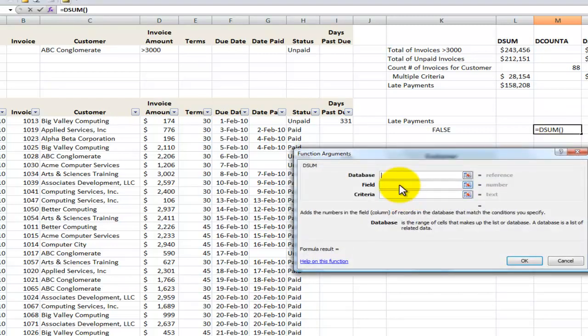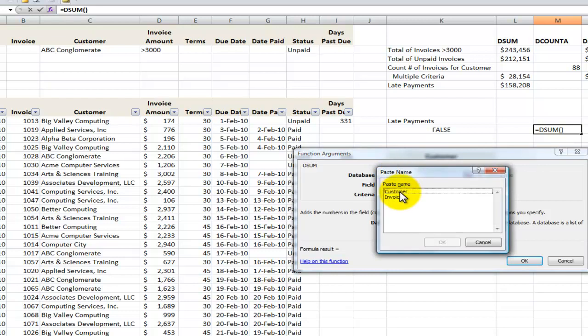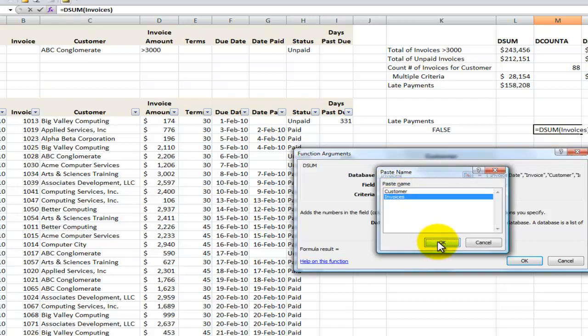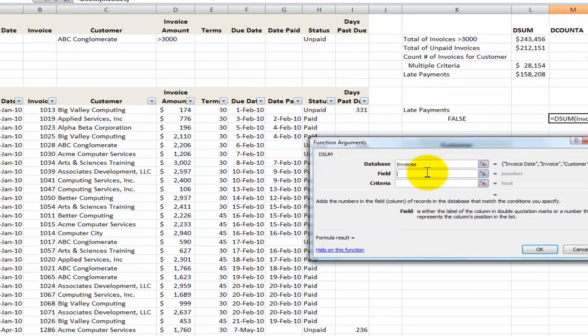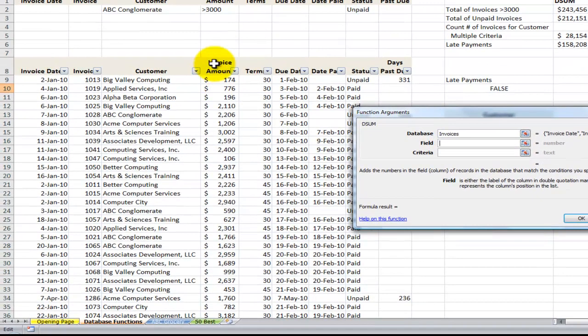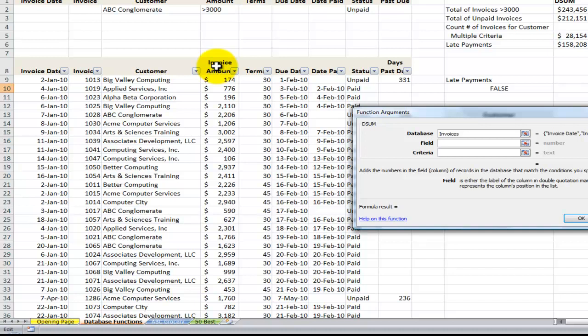Control A. Of course, you know I'm going to be using the name range invoices. I use the F3 keyboard shortcut. The field that I'm going to be selecting, remember the first time I went through and I selected the label over there by clicking on the cell? The second way we can do that is give the column reference. So the invoice amount is the fourth column counting from the left.